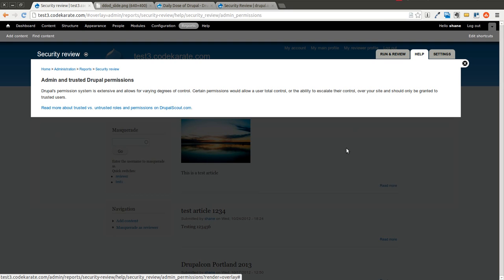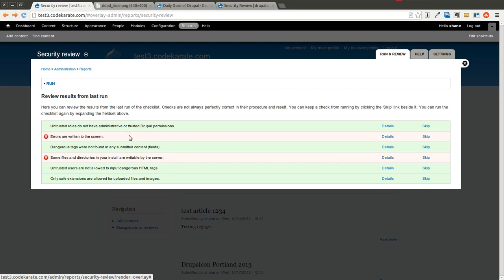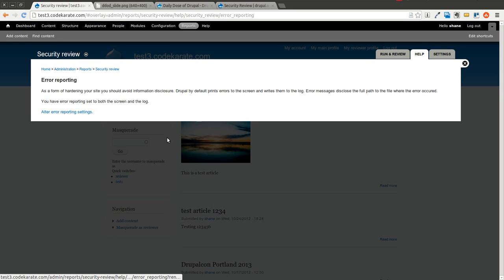If I go to one of the green ones, it just gives you a little bit of information. If I go here to the error reporting issue, it's going to give me information that, in this case, I'm displaying errors to my screen.